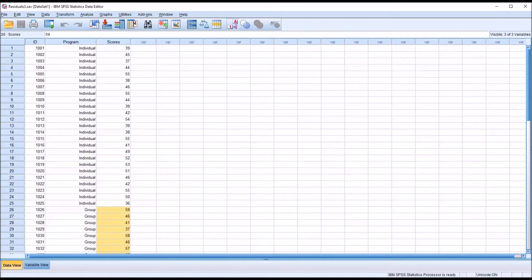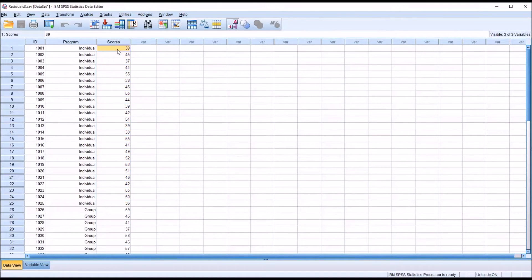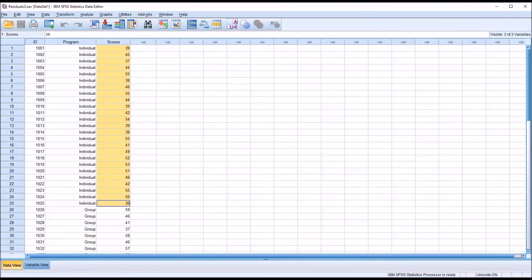However, sometimes we see this assumption worded as the residuals of these groups needing to be normally distributed. That would be each score minus the mean for the group — that would be the residual — and we would test the normality of the residuals. I'm going to perform both methods to show you how they compare.